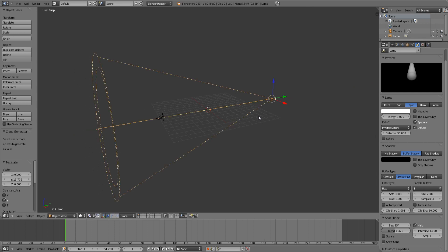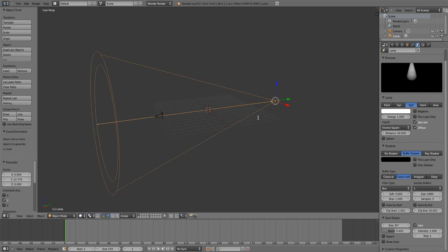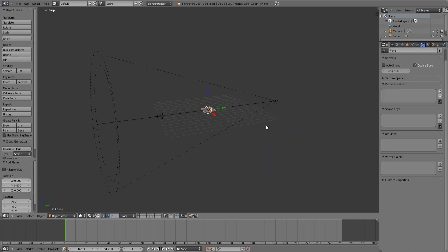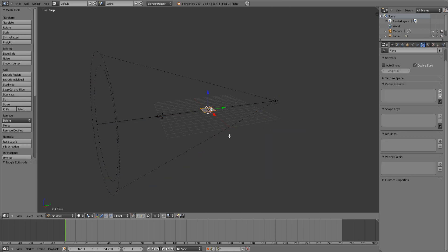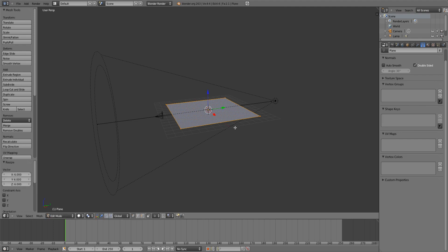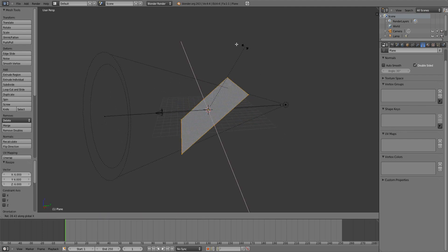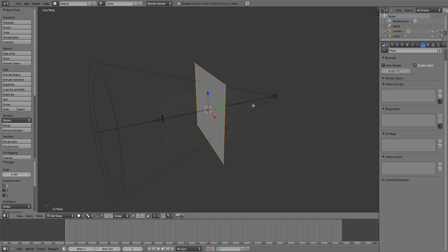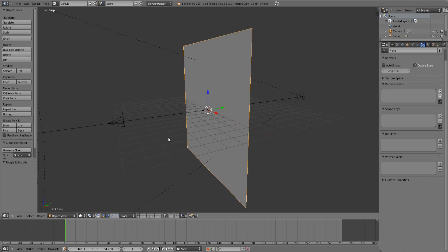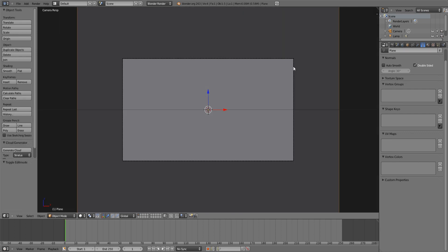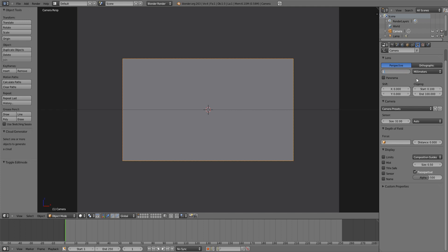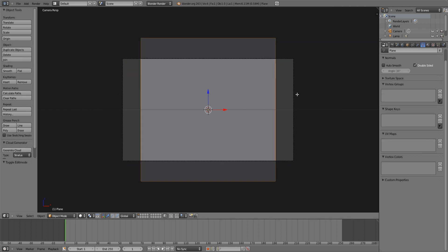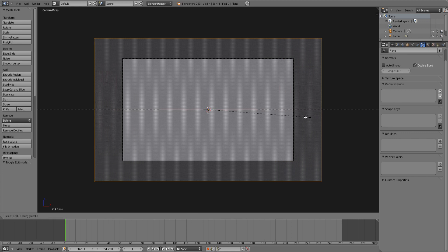That looks alright. Now to get a plane that has text on it, add a plane. Scale it up in edit mode about 6 times. Rotate it 90 degrees. I'm going to go into my camera view and also adjust my focal length to 18. Resize the plane — that's a simple fix.